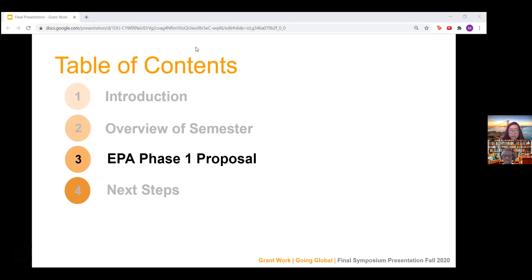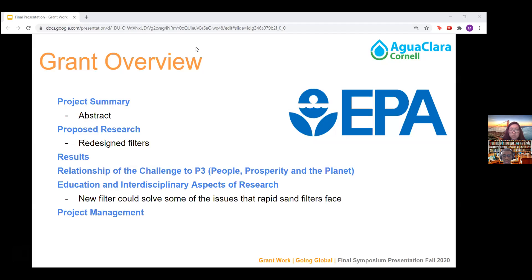Next would be what the EPA phase one proposal would look like. There will be a project summary, which is the abstract, and we basically completed it already this semester. The next section would be the proposed research, and as Sanjay mentioned, we decided to focus on the redesigned filters that will be implemented in the PF200 plant. Some of the current issues are sand escaping and clogged slotted filters in the current filter.